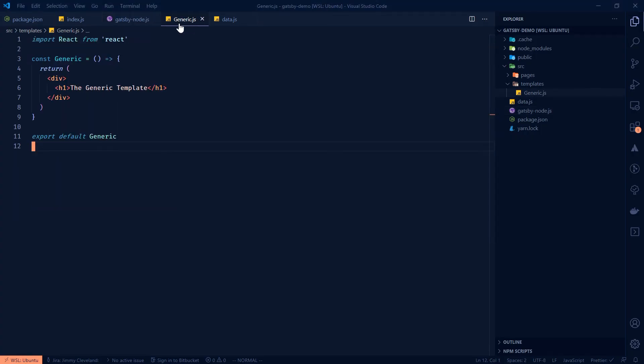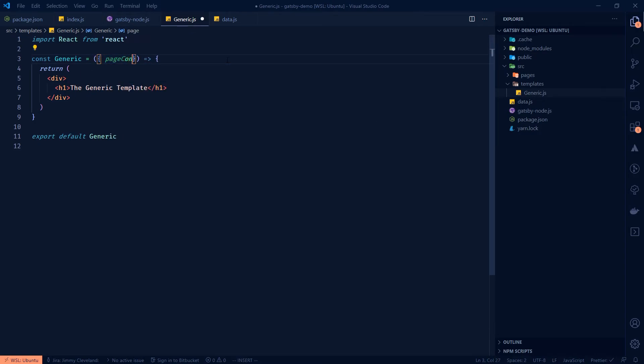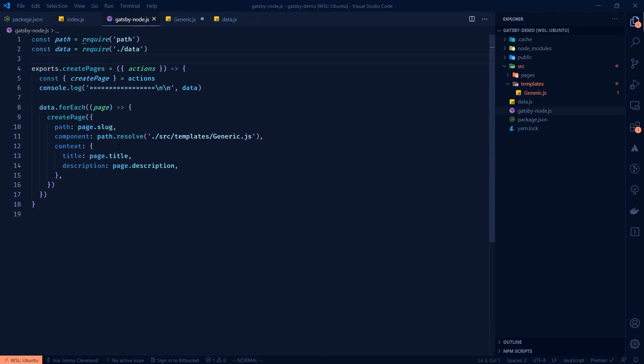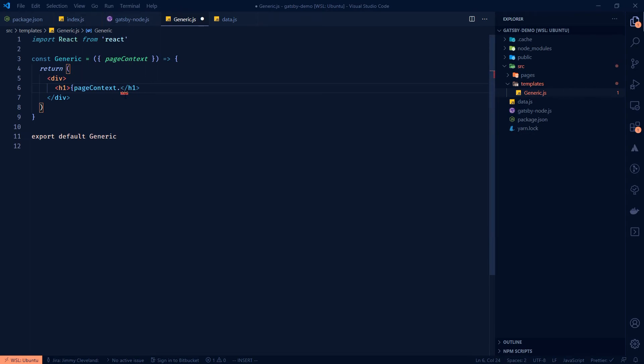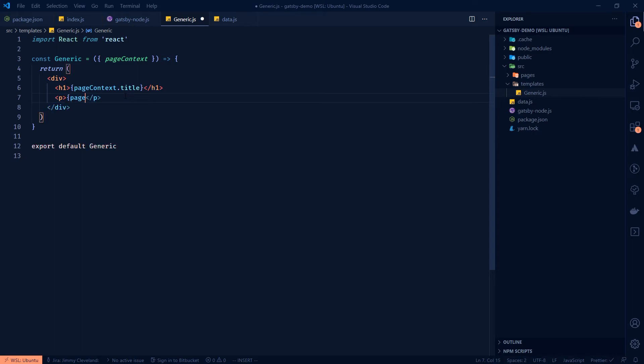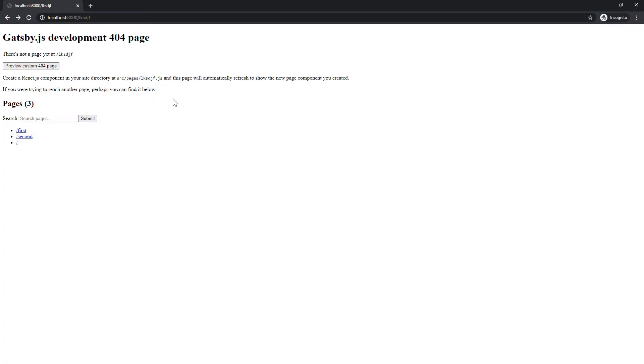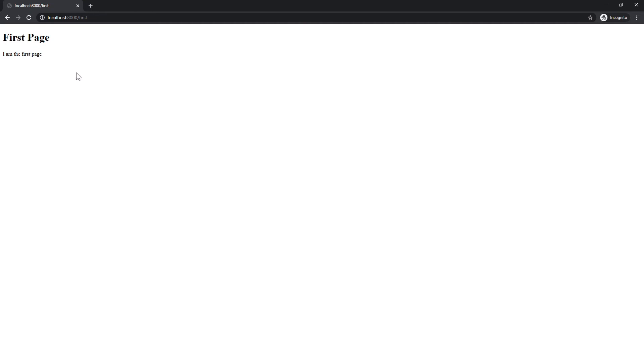So what we need to do is go over to generic now. And then what Gatsby does is for context, it passes as the props, this page context prop. So we're going to pull that off. And then we're going to say page context. And then that's just that object that we let's go back over there. This right here, it's just going to be this object. So we'll say page context dot title goes here. And then we'll just do a p tag and page context dot description. And that's that. And now if we go to first, that was a component that wasn't anything with the build process. So it'll just auto update for us. First page, I am the first page. Great. And second, not so lonely.